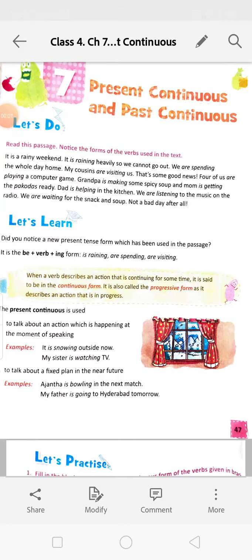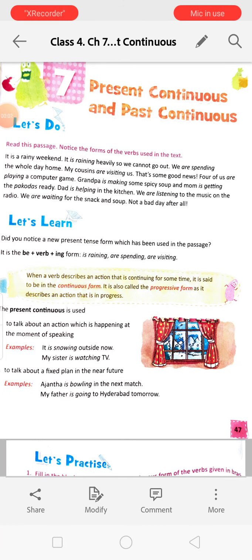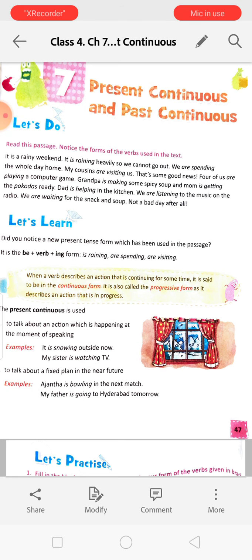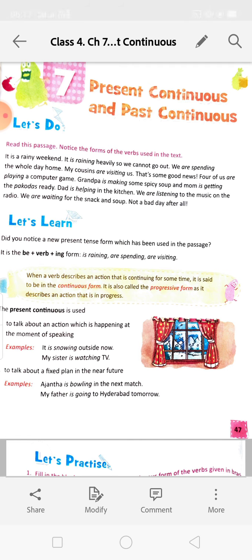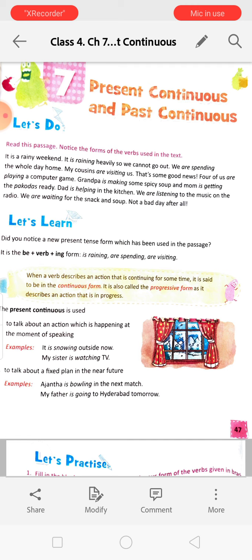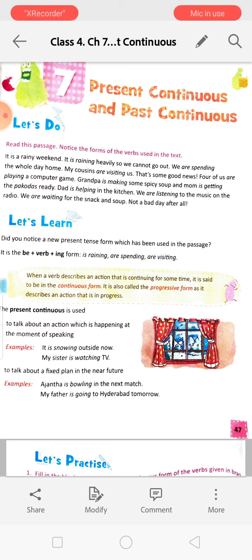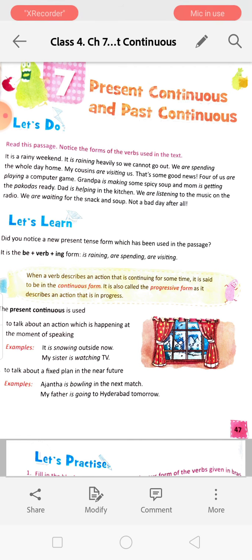Hello students, you are most welcome to the language class. Before starting the class I want to say something. Listen carefully. We have a Zoom cloud meeting live class on Wednesday on conversation. So you have to take your books and sit. Before starting the class you have to take your conversation book.